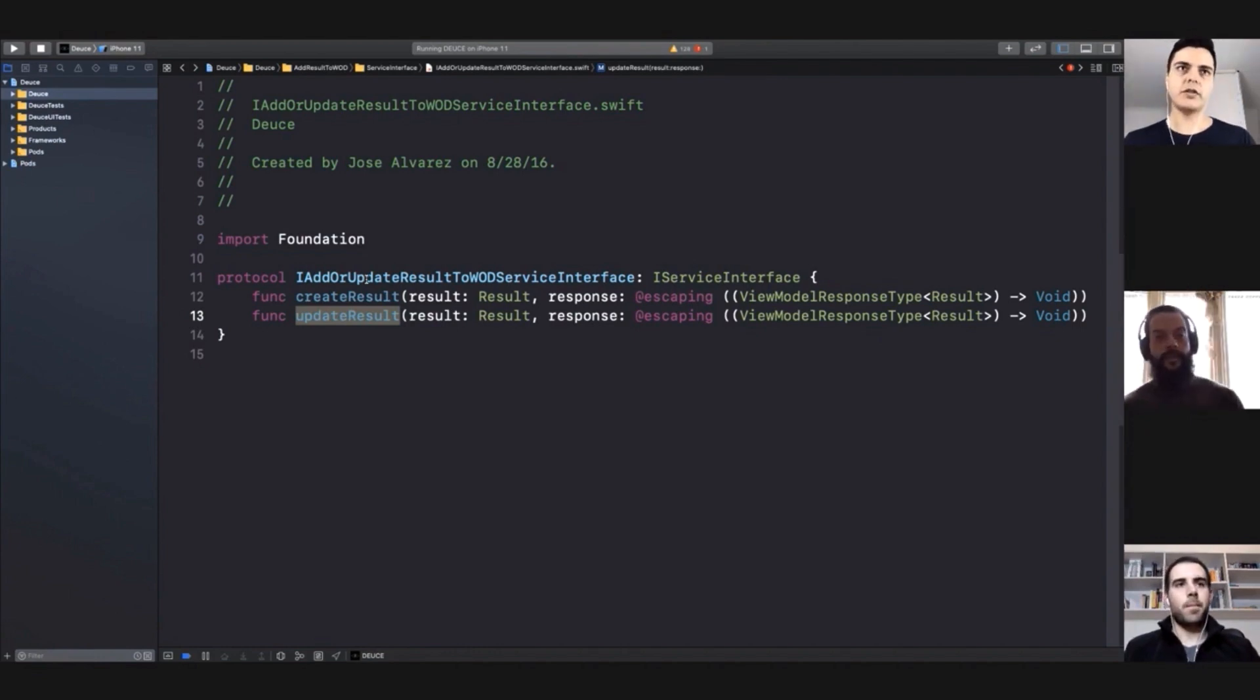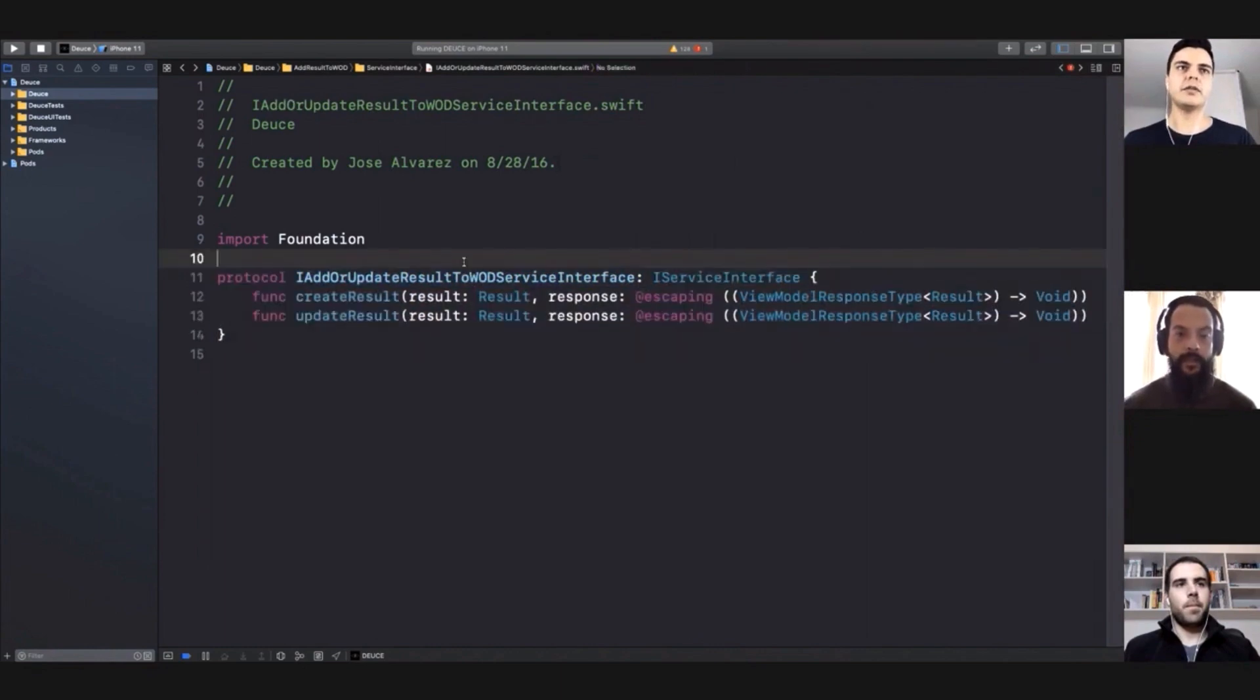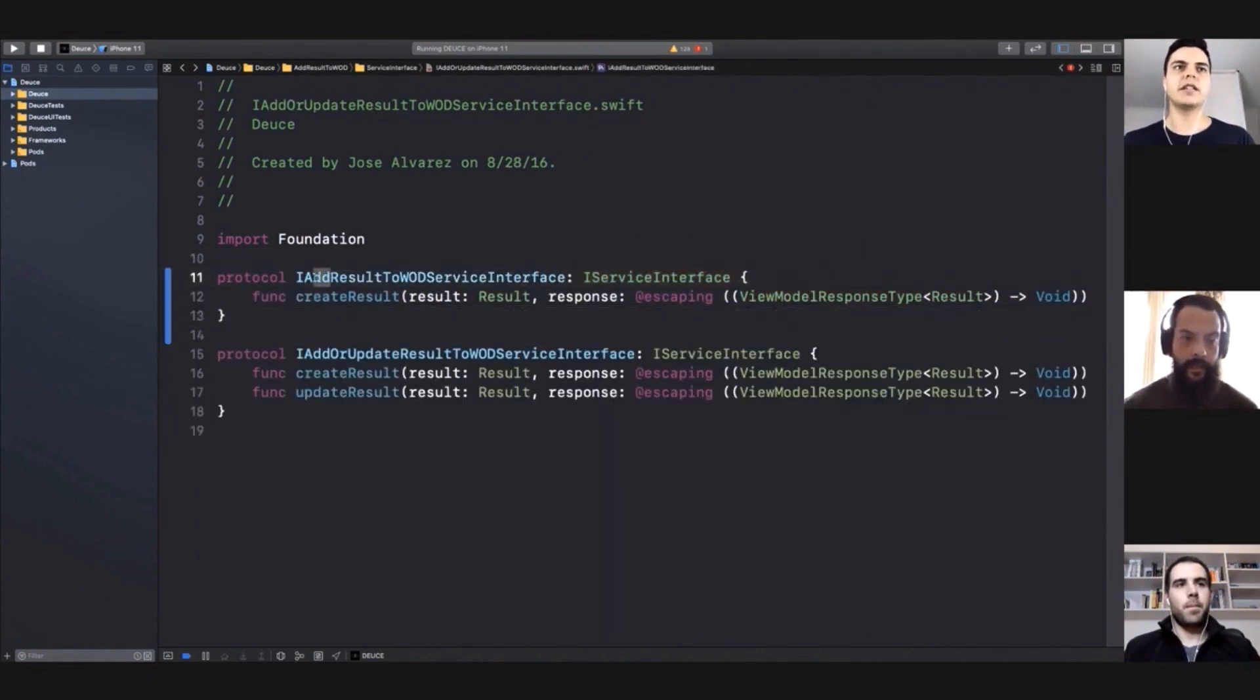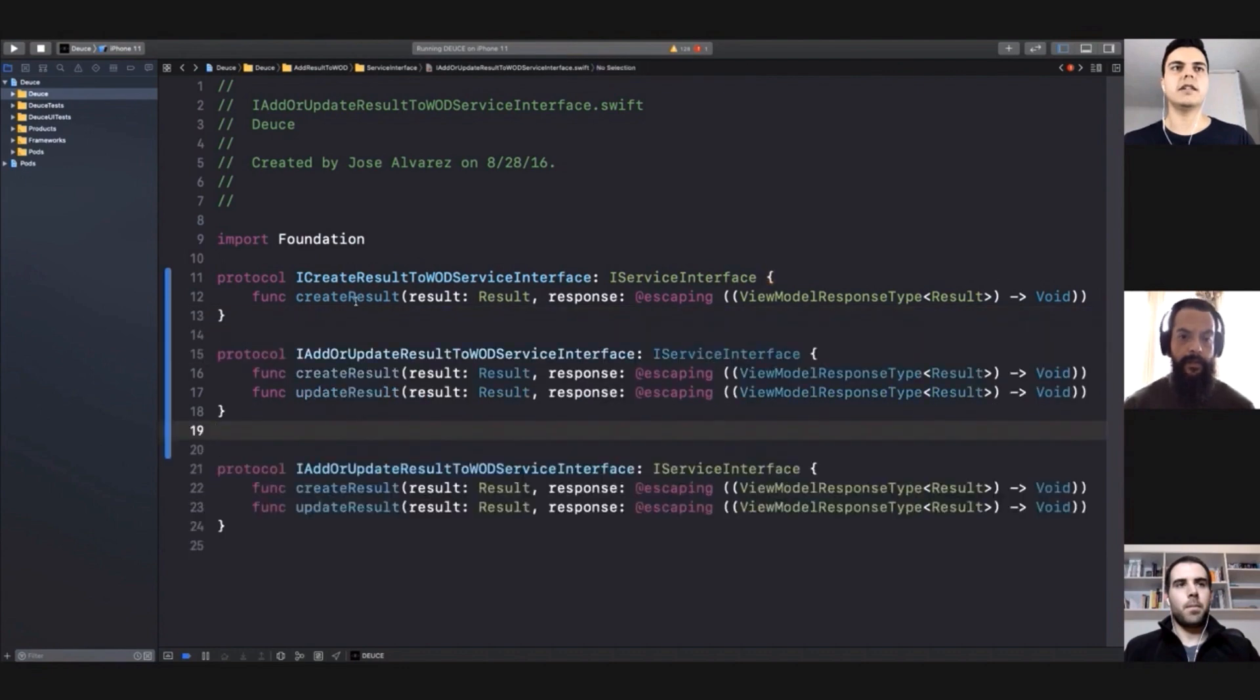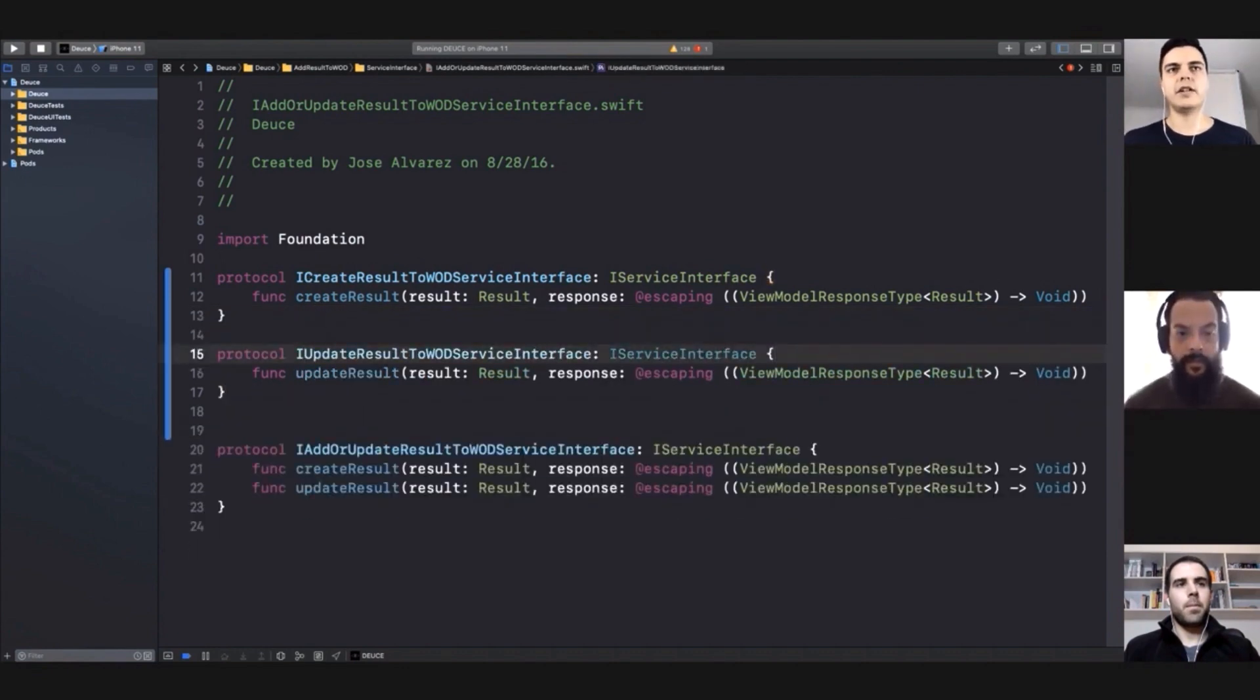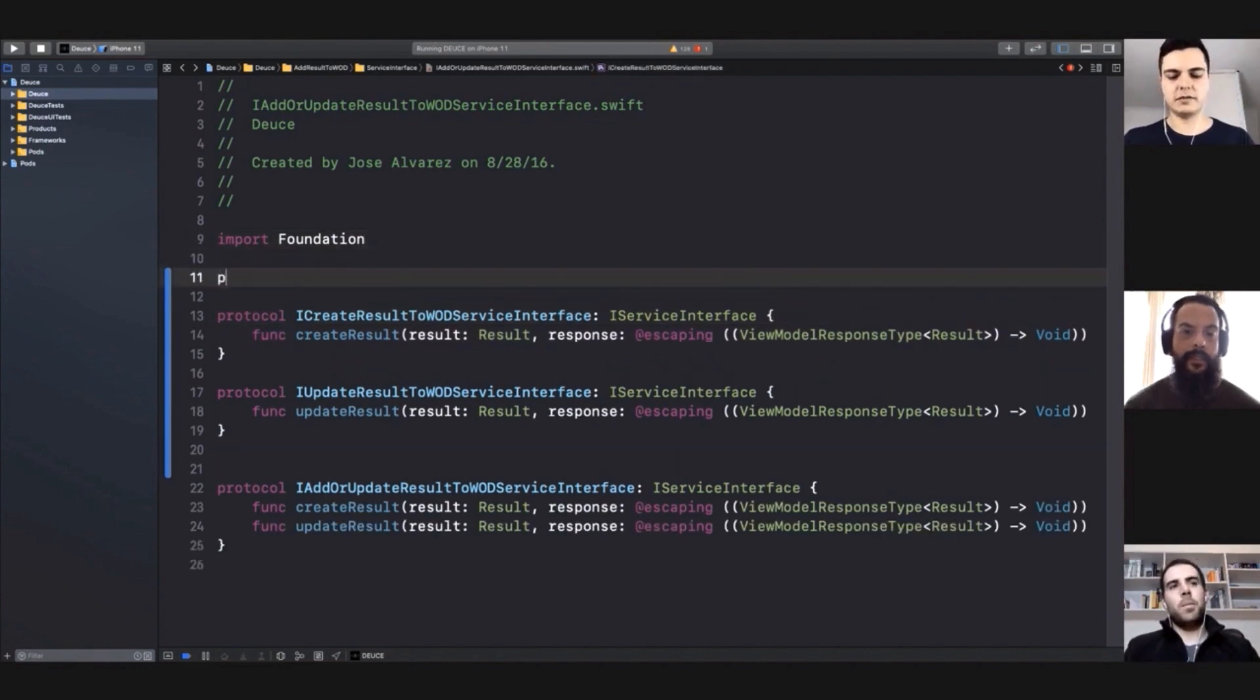So you could break this down into two protocols. Add, Result, or Create. And another one, Update. Now you can return a type that is cancelable. Yes.